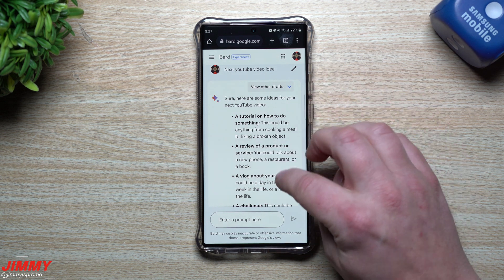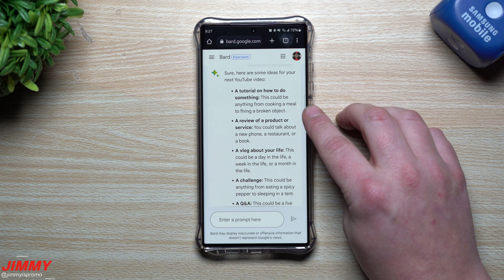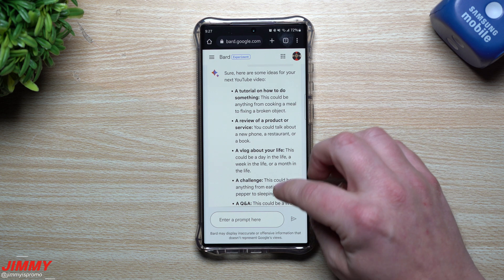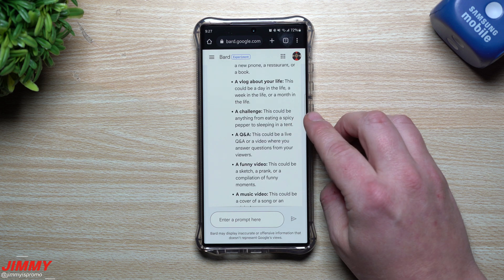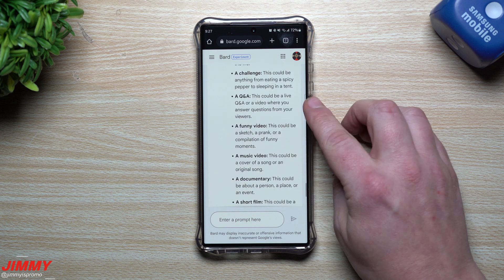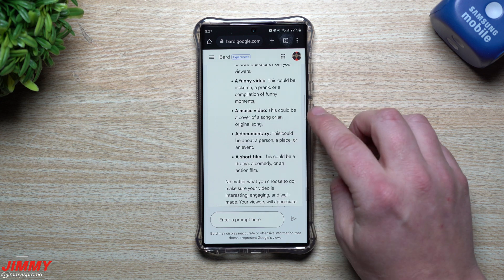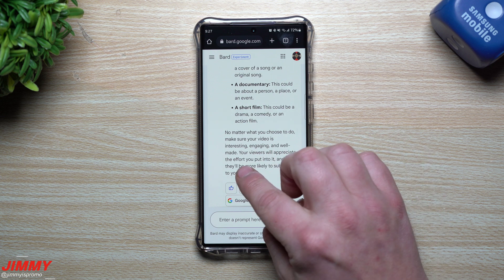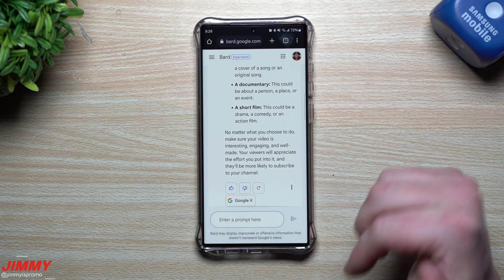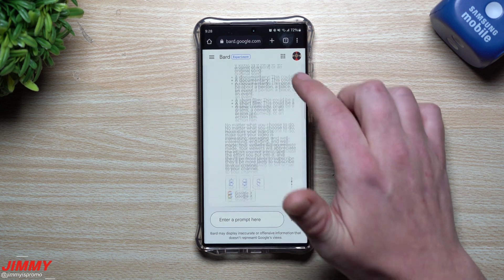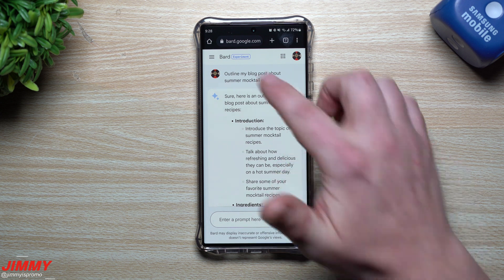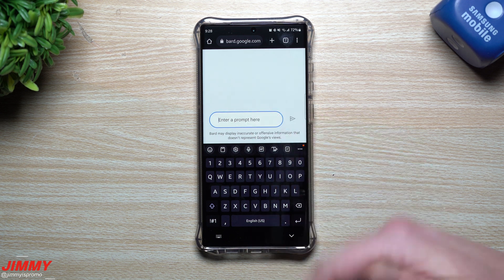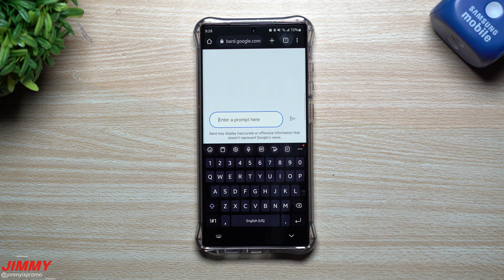Sure, here are some ideas for your next YouTube video: a tutorial on how to do something — anything from cooking a meal to fixing a broken object; a review of a product or service; a vlog about your life; a challenge; a Q&A; a funny video; a music video; a documentary; or a short film. No matter what you choose, make sure your video is interesting, engaging, and well-made. Your viewers will appreciate the effort and they'll be more likely to subscribe to your channel. If you're going through this and notice there's a lot going on in the board, you can reset the chat so you don't have to keep endlessly scrolling.